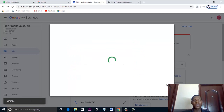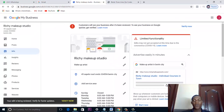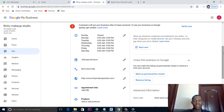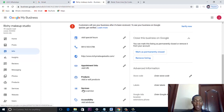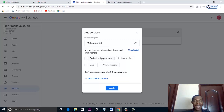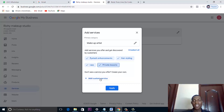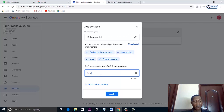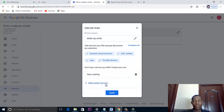Next, you can add services that you offer. For a makeup artist, Google automatically suggests services like eyelash enhancement, hair styling, and private lessons. If a service isn't listed, you can add it manually — for example, face waxing. Once you've added your services, click Apply.